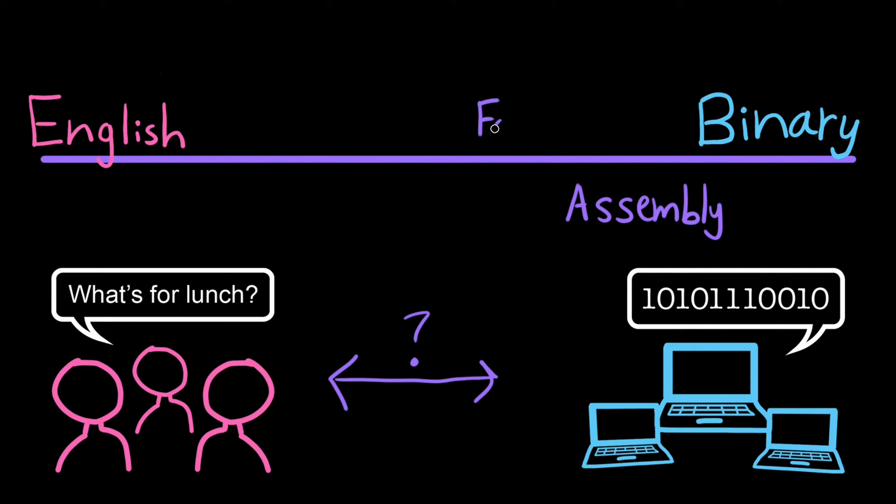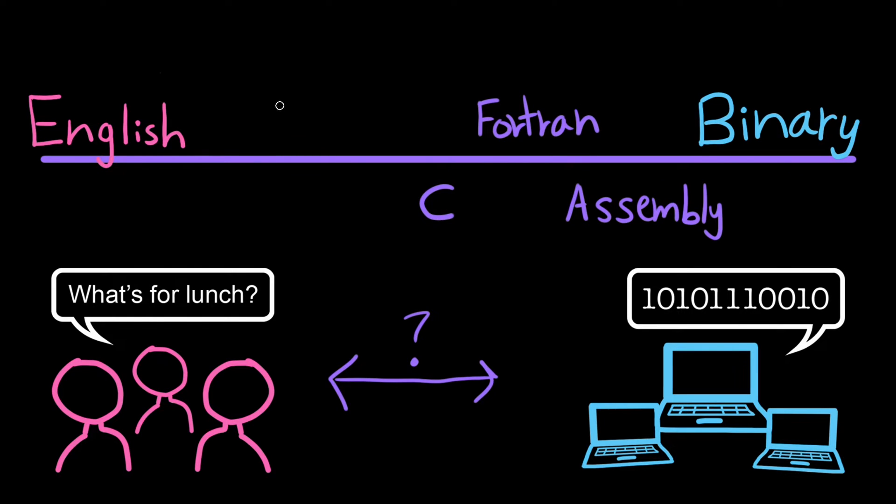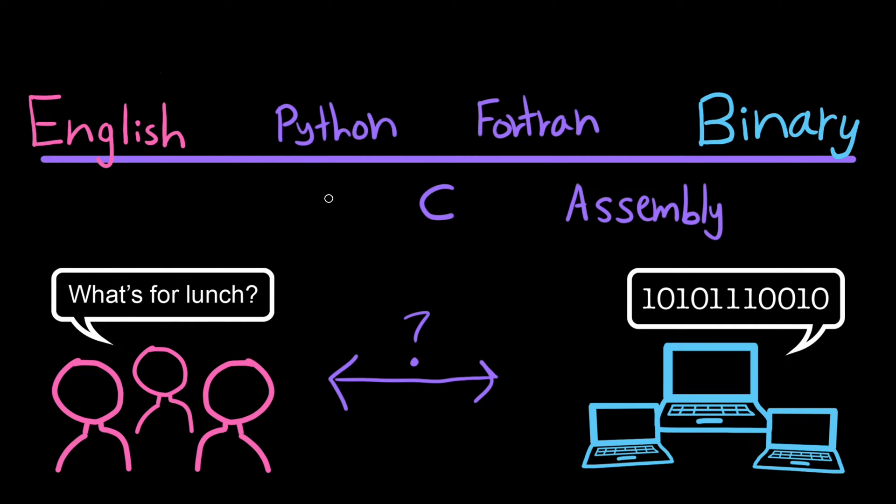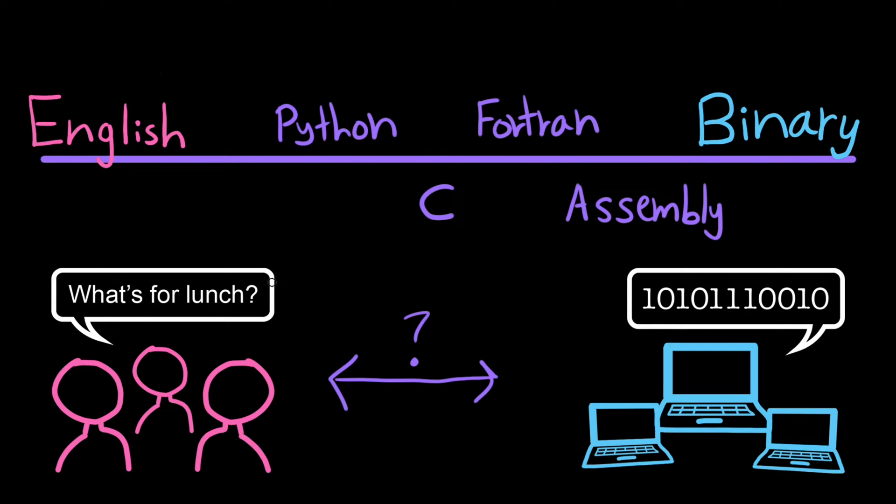Humans continue this process inventing new languages that were closer and closer to English, making them easier to understand, and making programming more accessible to more people. As a quick aside, I only say English here because historically, programming languages have been very English-centric. In theory, the left side of our spectrum could be any natural language.